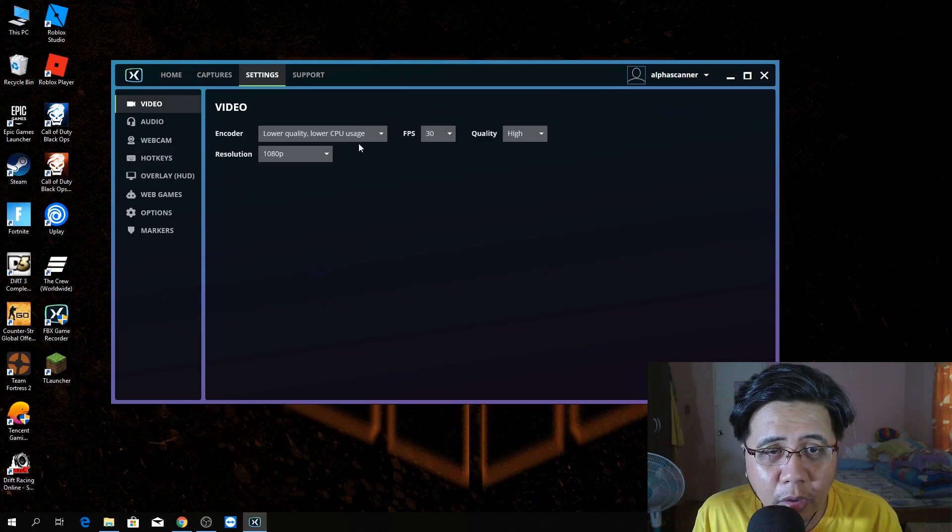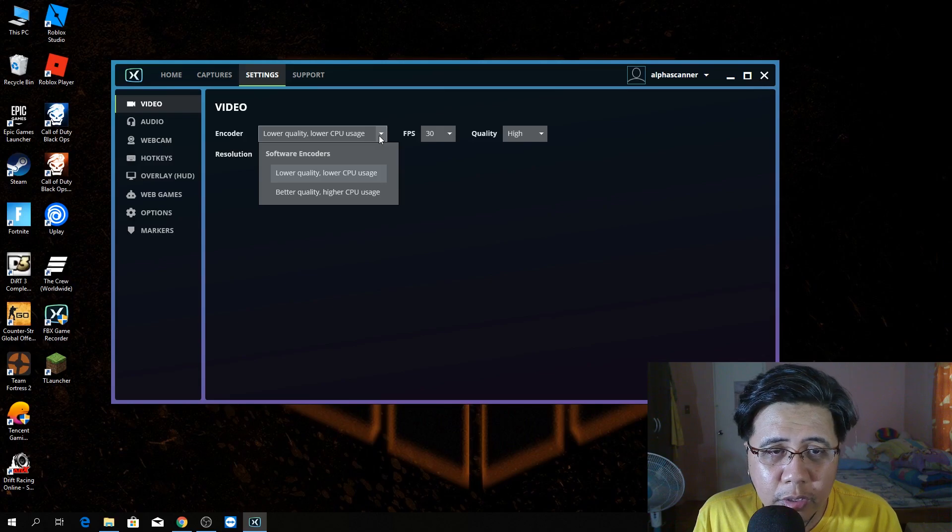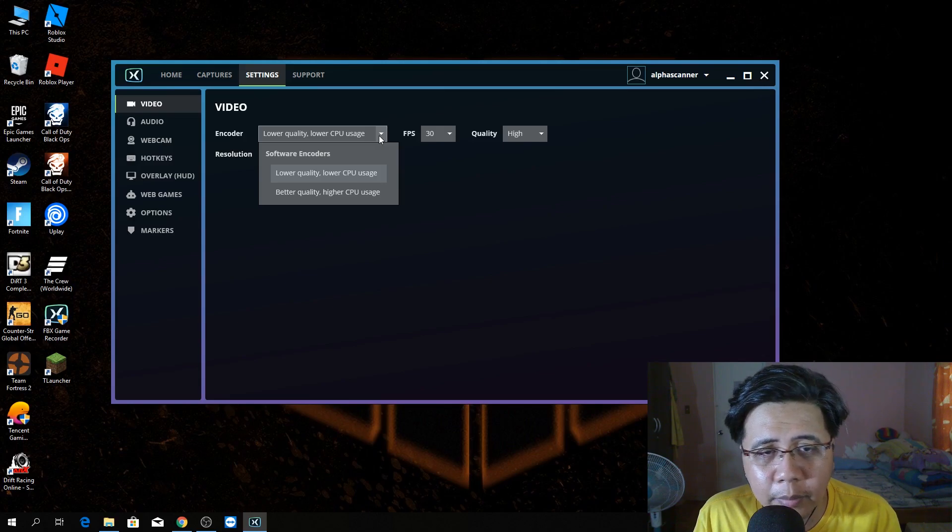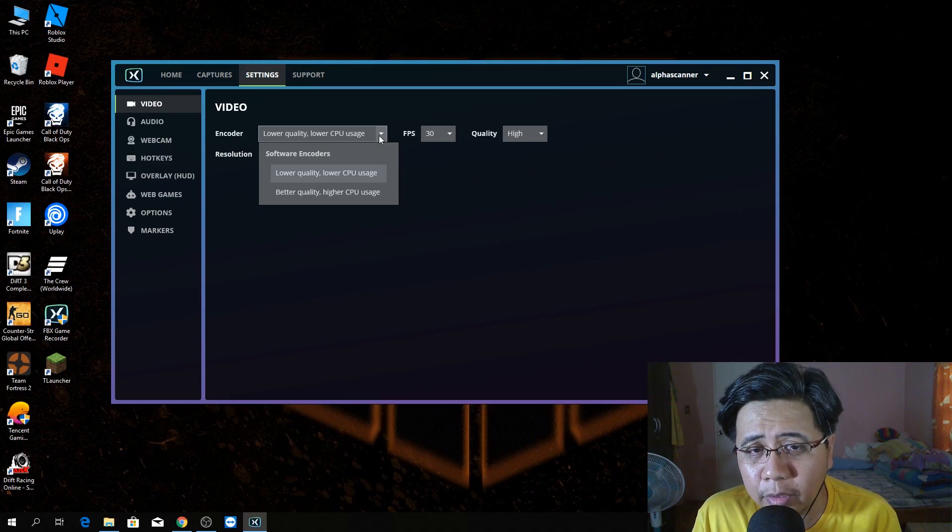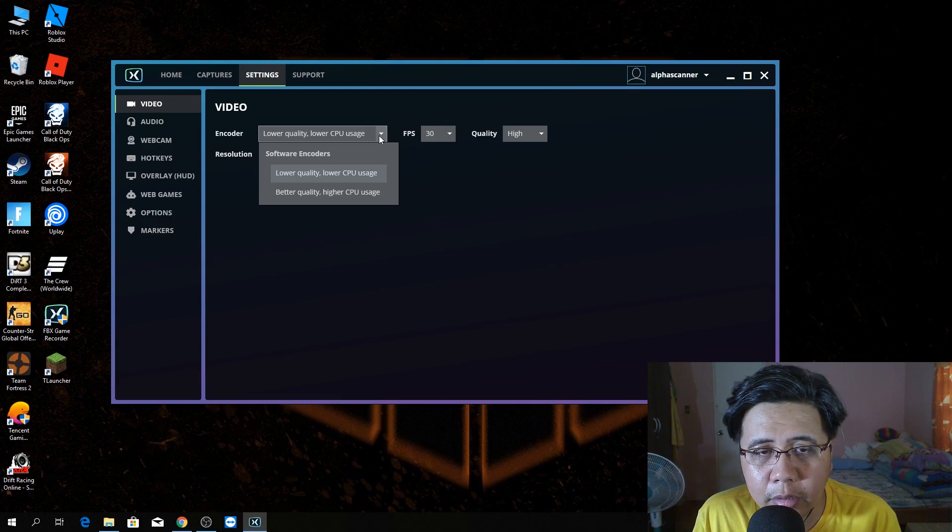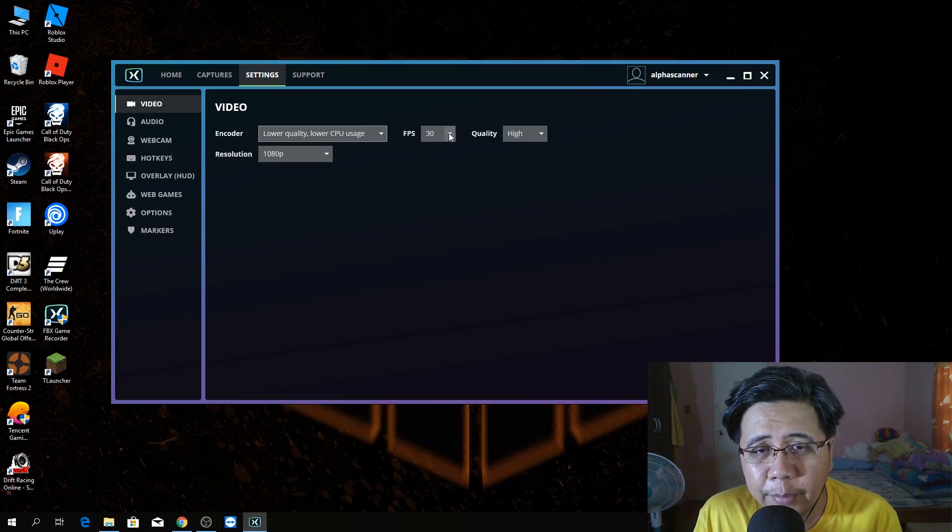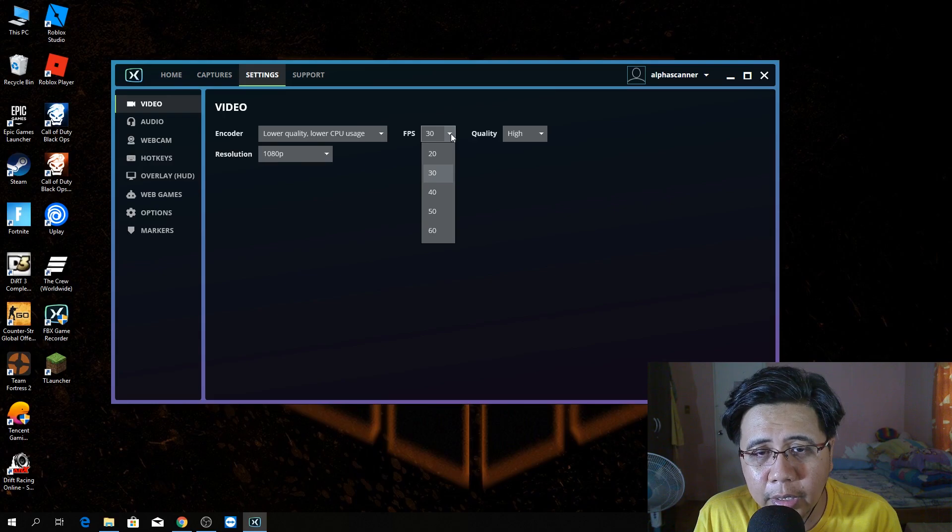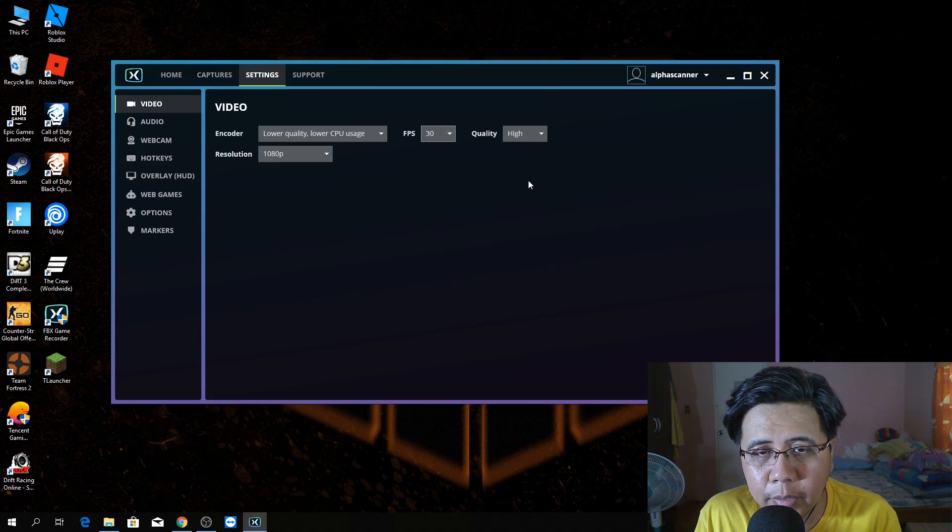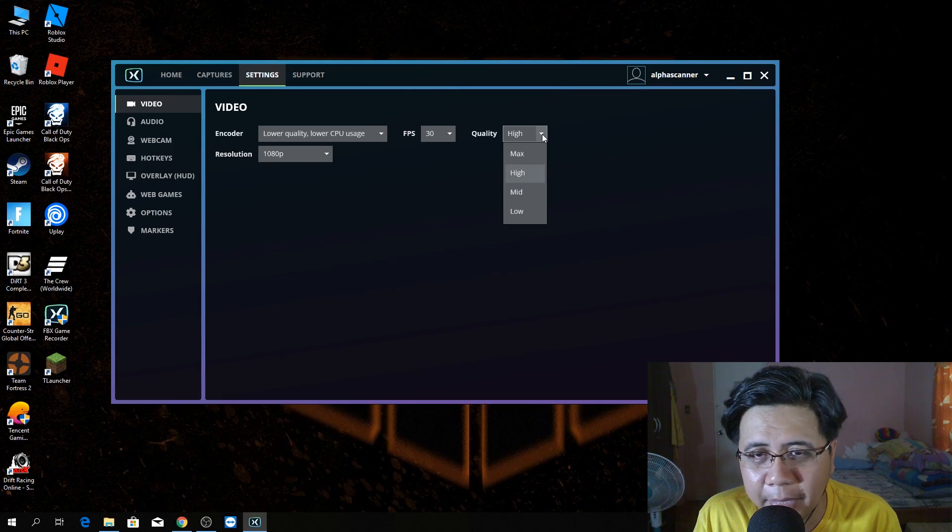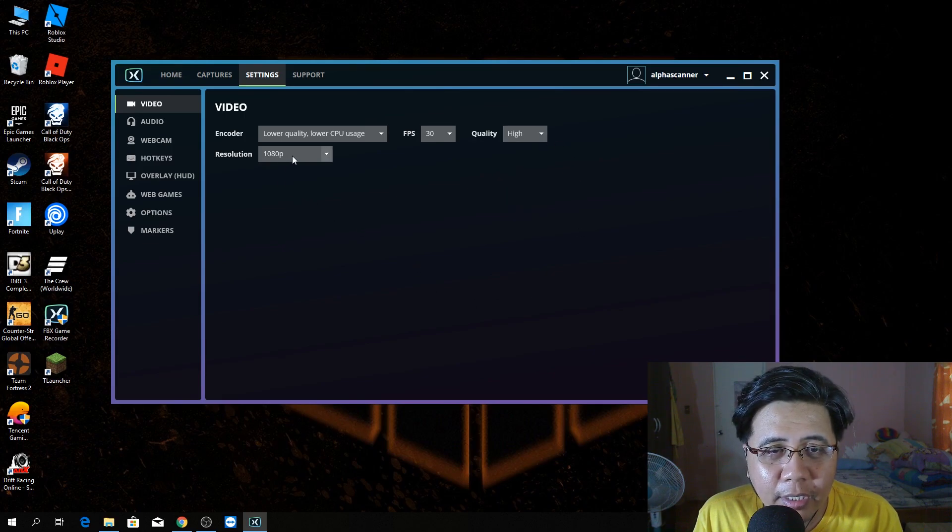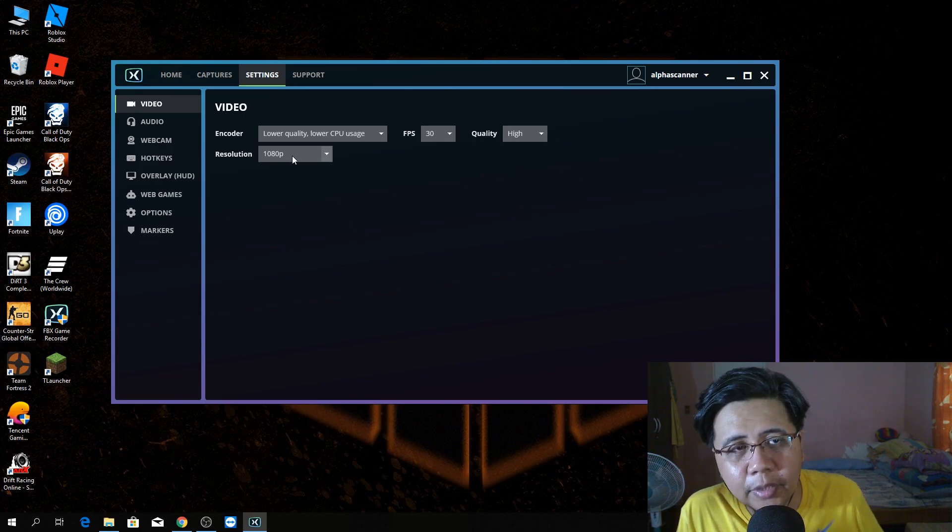In encoder, you can choose better quality but higher CPU usage. I choose the lower quality. You can also have the lower CPU usage. FPS, 30. Or you can go 60. But me, 30 is fine. Quality, of course, high. Not max. The resolution is 1080p.